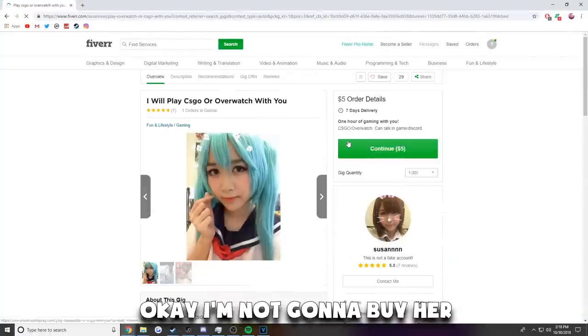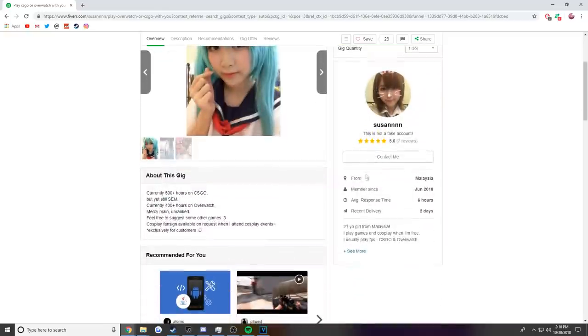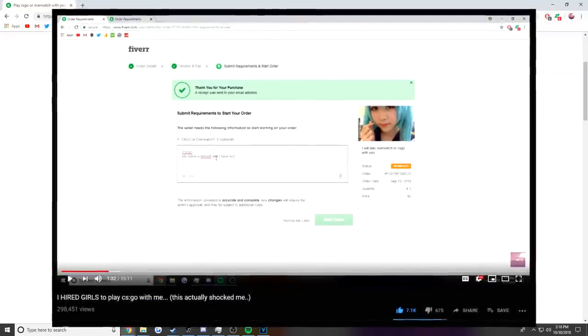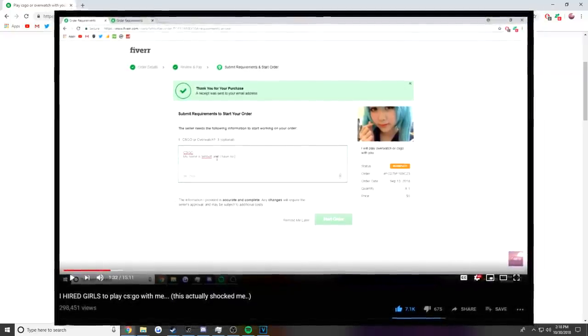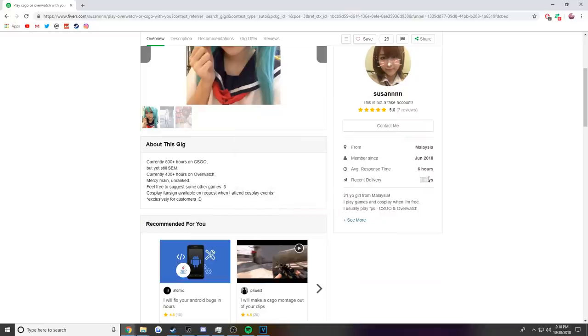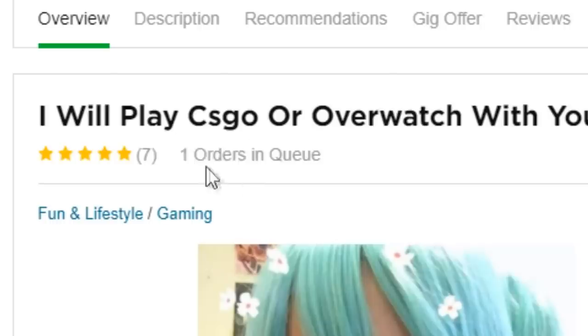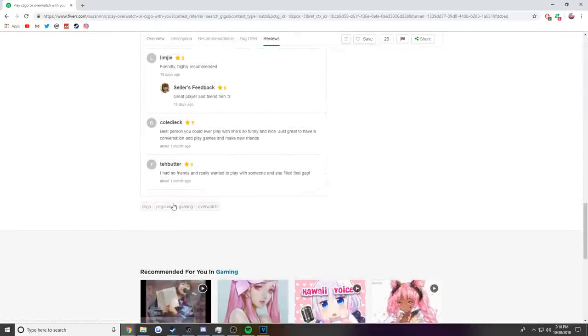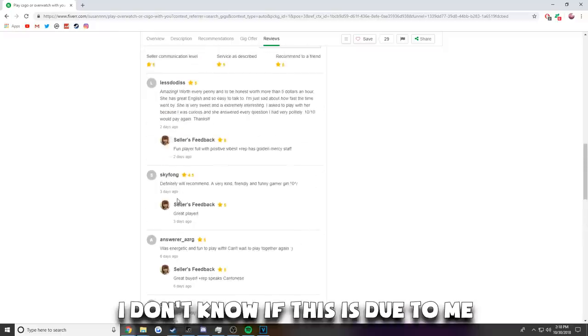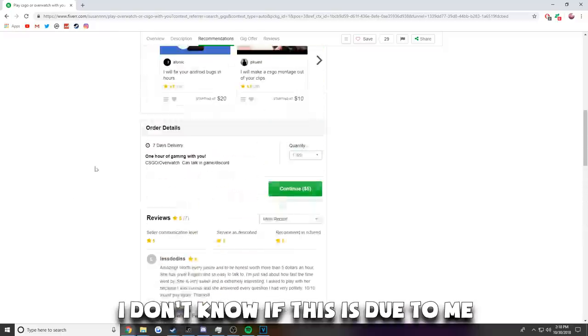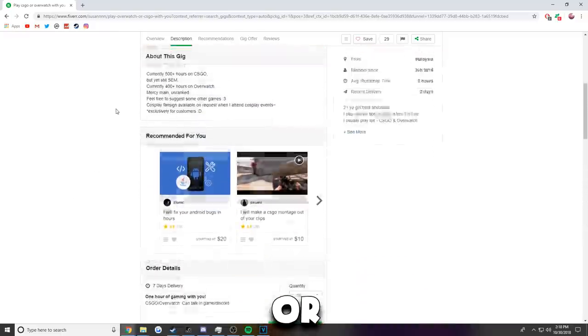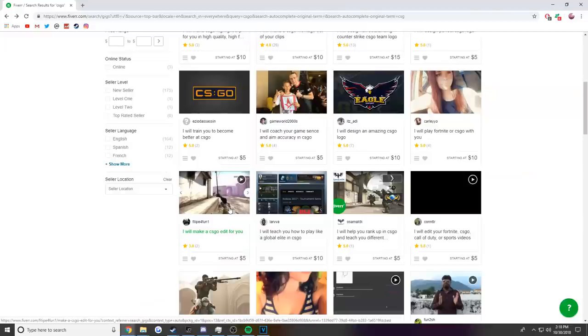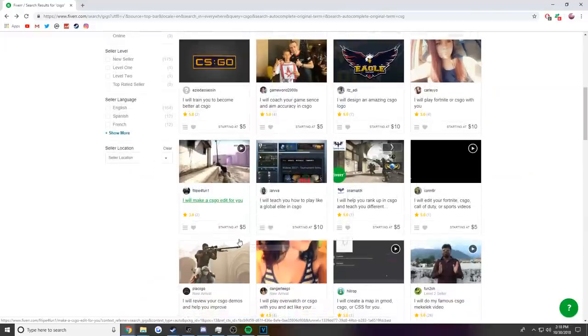So this girl, actually, okay I'm not gonna buy her yet, but literally the last time I got her she didn't have a sale for a month, and now two days ago she has one order in queue. All of her ratings are from after my video, so I'm kind of happy. I don't know if this is due to me or there's other lonely people out there. So all I'm seeing right now is like boosting and CS:GO edits.